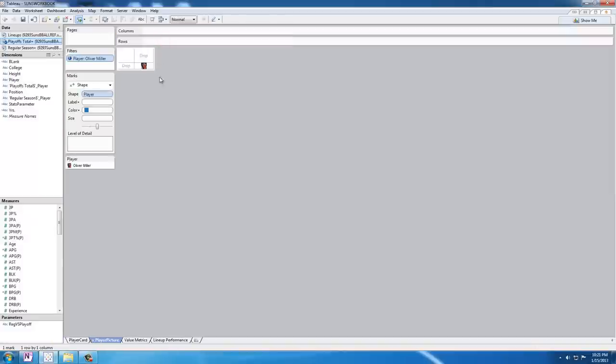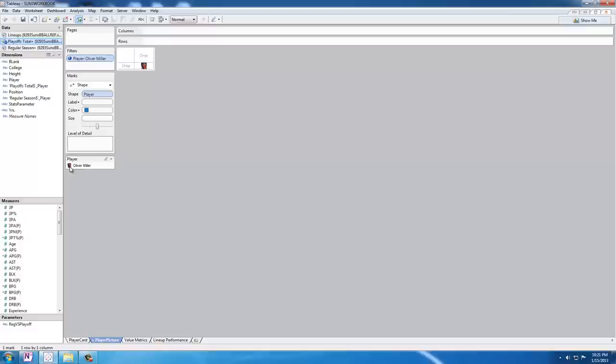If I go to the sheet you can see I've set this up by using a shape chart. I've brought in the player field that holds all of our players and you can see here we already have a definition from Oliver Miller in this image. But how did I get the actual picture of Oliver Miller into Tableau, that's a good question.